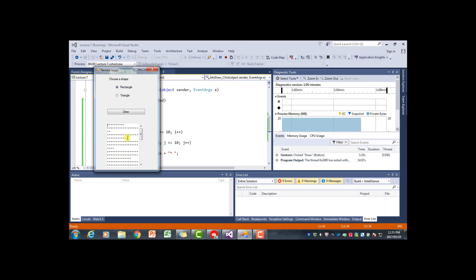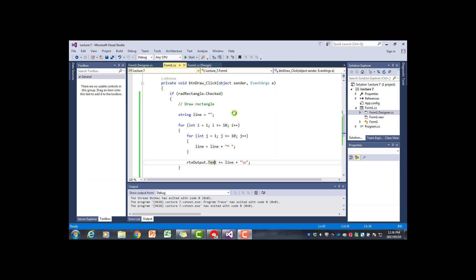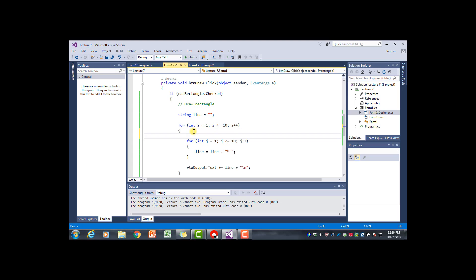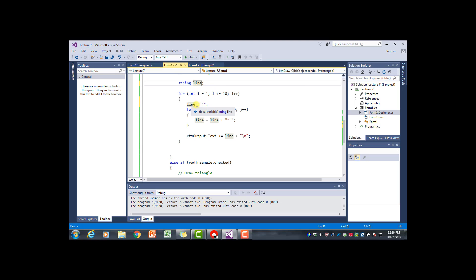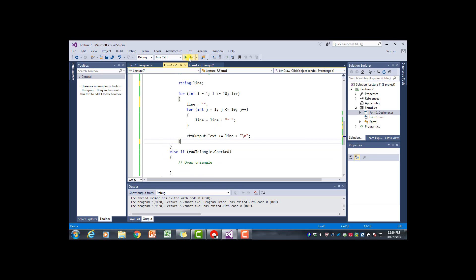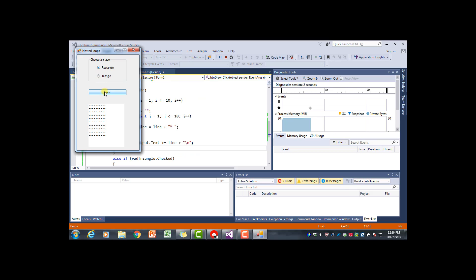Each iteration is adding 10 more asterisks to the previous line because the line variable isn't being reset. To fix that, we clear the line variable at the start of each outer loop iteration, just before entering the inner loop. We take out the initial declaration and reset line to empty string there instead. Now when we run it, it works properly - each row correctly shows 10 asterisks.